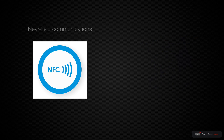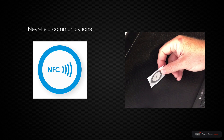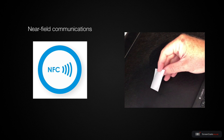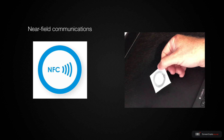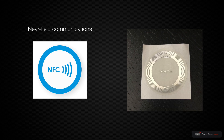NFC stands for Near Field Communications, and an NFC tag is a small, inexpensive device, usually in the form of a sticker, that can be programmed and read by your iPhone. Once the iPhone reads the tag, it triggers an automation action. You can stick these tags in all sorts of places, and I'll show you two examples.